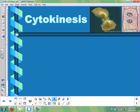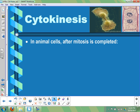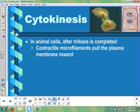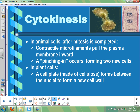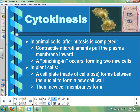After mitosis comes cytokinesis, when the cell divides the cytoplasm. In animal cells, microfilaments contract and pinch the middle portion, pulling the plasma membrane together until it separates the two cells. Plant cells are more complex because of the cell wall. A cell plate made of cellulose — like the rest of the cell wall — forms as a plane between the two nuclei, then membranes form along the inside of that cell plate, creating a new cell wall between the two new cells.